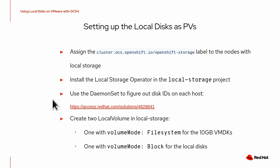And then you create two local volumes in the local storage operator's namespace. One with the volume mode file system for the ceph monitors and one with the volume mode block for the local disk.